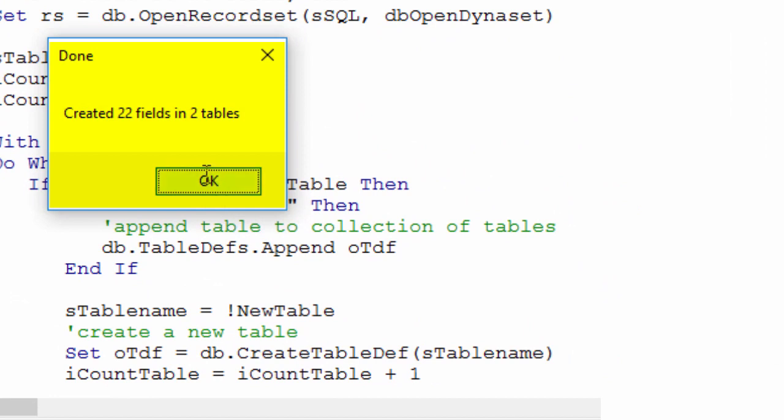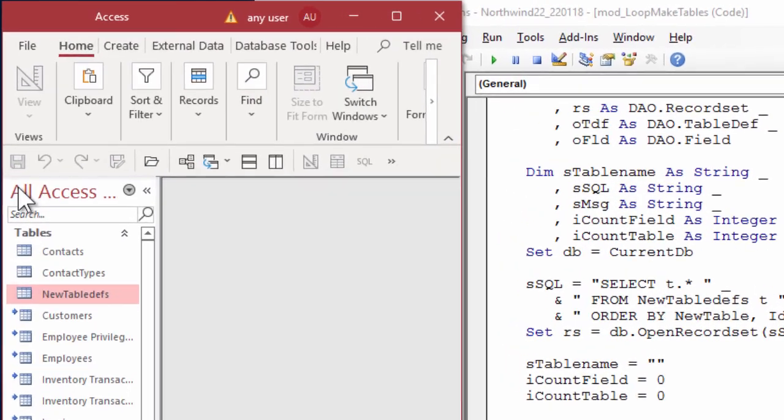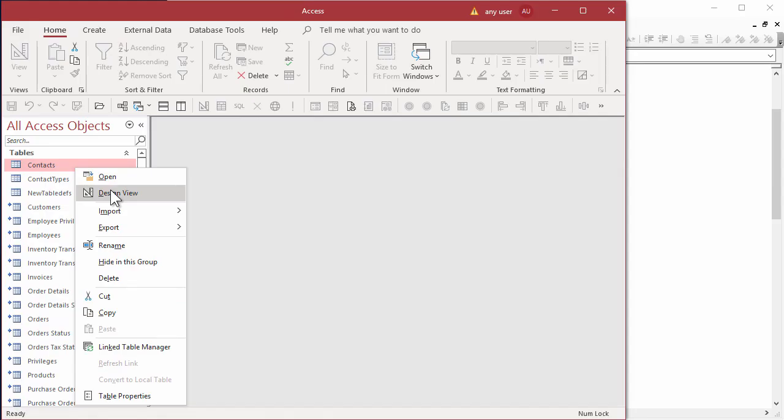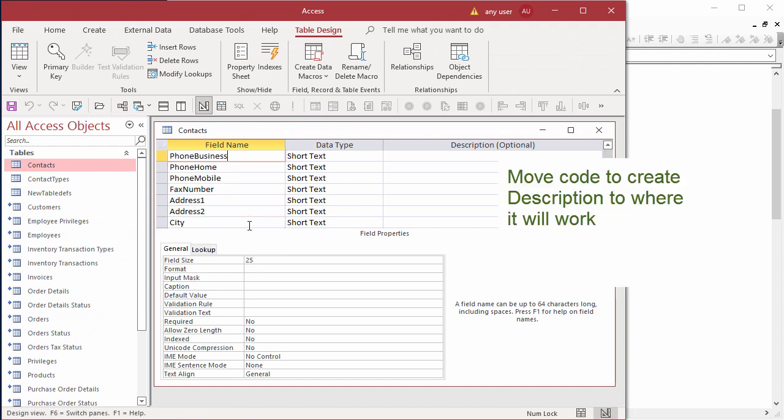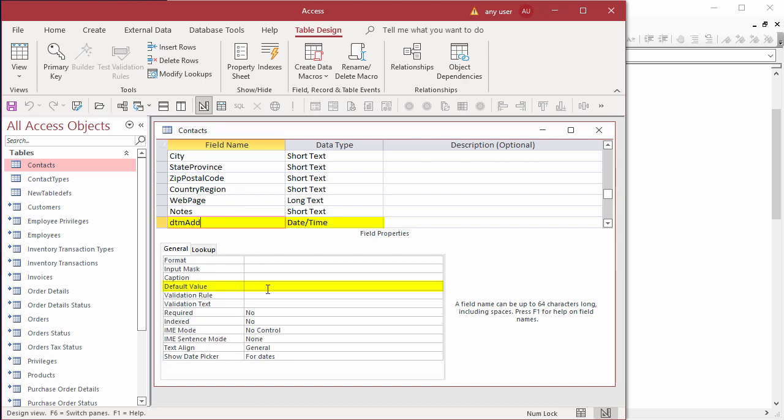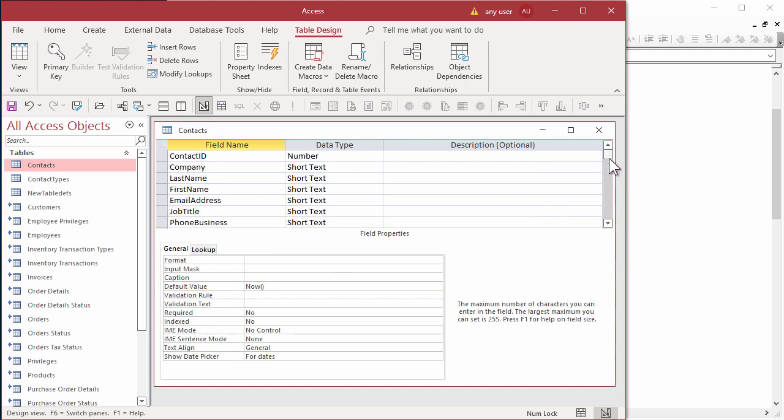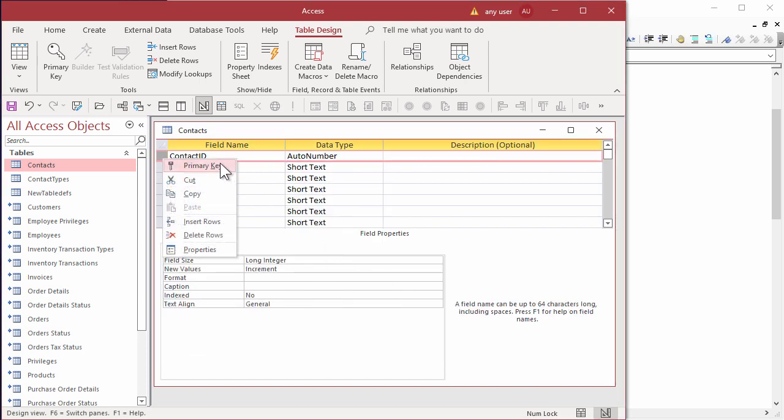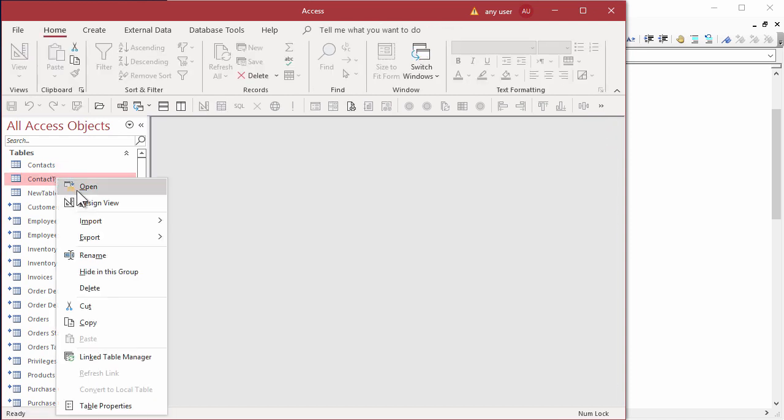Done. Created 22 fields in two tables. Let's go look. The contacts table is just as defined. The code that ran is simple, and we still need to do a few things. The default value for the date time a record was added is? Some function that gives us current date and time? Now! Okay, we'll have to make some other changes like setting auto number and primary key. And the same changes to the contacts type table.